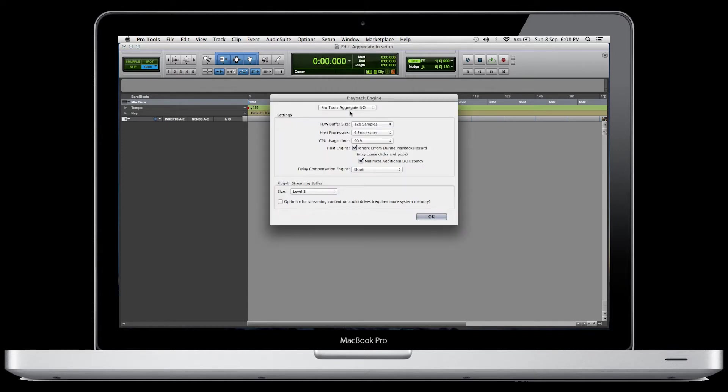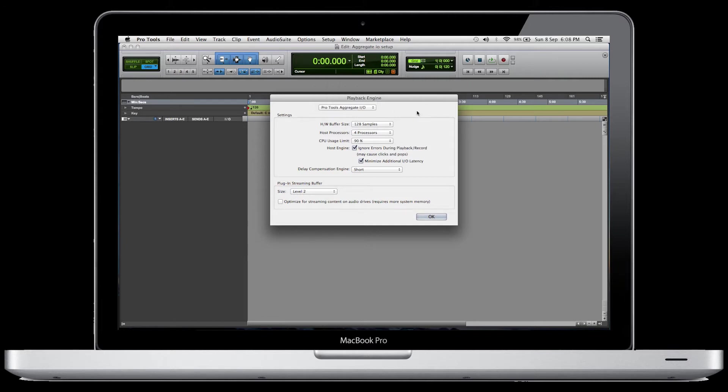First things first, we're going to set this as Pro Tools Aggregate I.O. You may have some different options available to you. We're also going to set it at 128 samples, as high a processing rate as we can, and a short delay compensation engine.